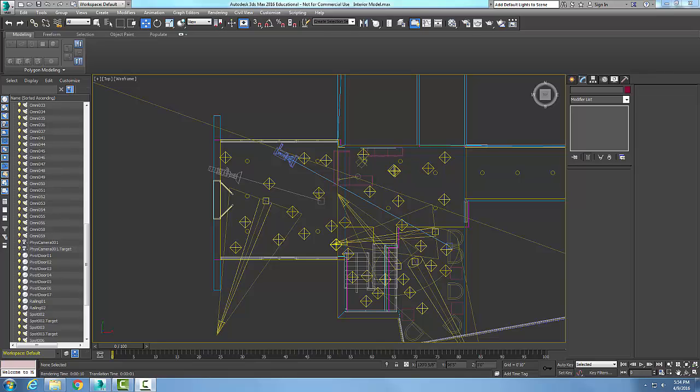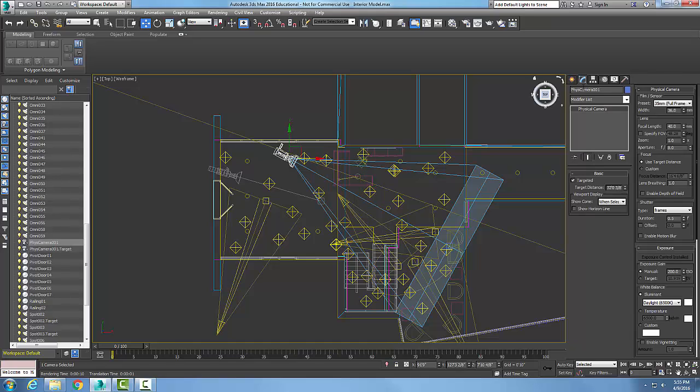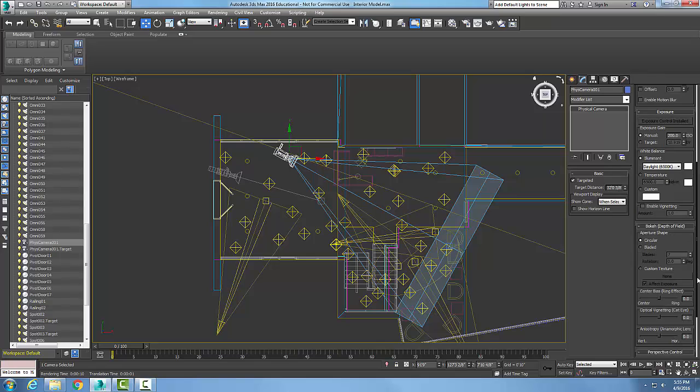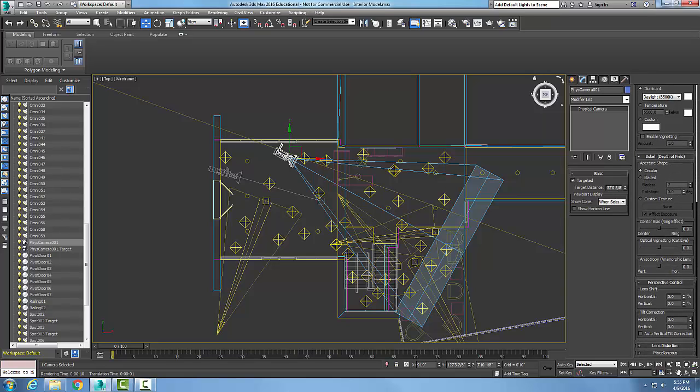Creating a physical camera perspective control rollout. Let's pick our physical camera and go to modify. We're going to go to the modify panel in our control panel, and then we're going to go down to the rollout. We're going down to perspective control. We have two areas. First, we'll take a look at the shift.